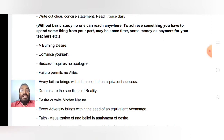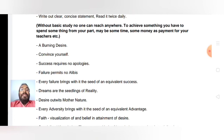Dreams are the seedlings of reality. If somebody wants to do something, dream about it. You have seen the story of the Wright Brothers — they just dreamed that they would fly, and that dream set itself into reality.